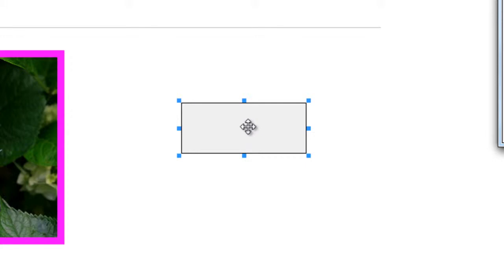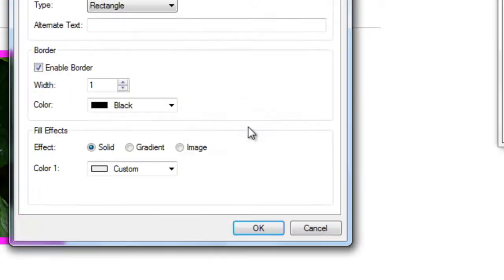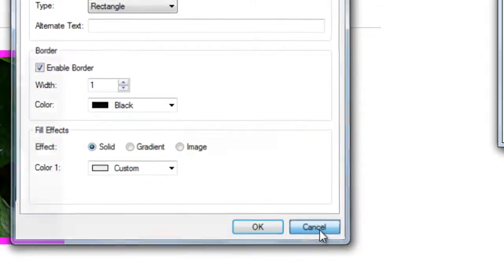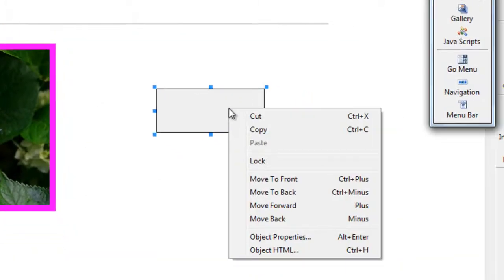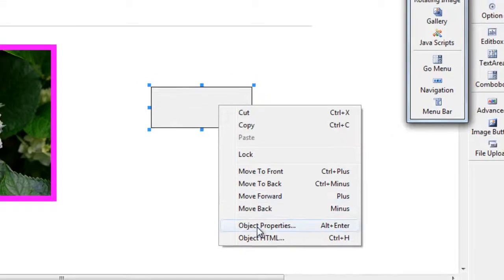So as always to change, you can either double click or you can right click and go Object Properties.